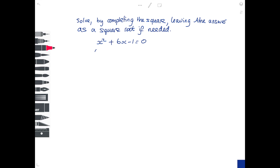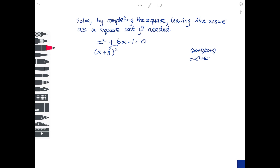Completing the square — it's going to be x plus something, squared. The number, if you remember, is half the coefficient of x, so it's x plus 3, all squared. Over on one side, multiply the bracket out which you've just written, so it's x squared plus 6x plus 9.